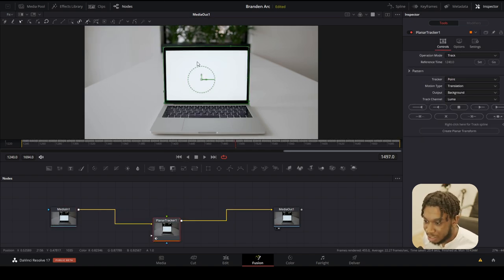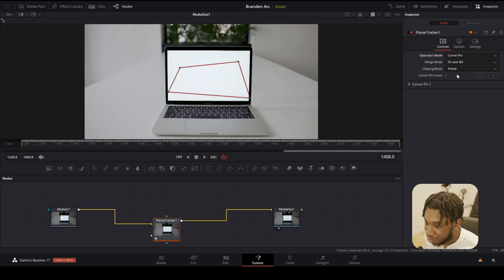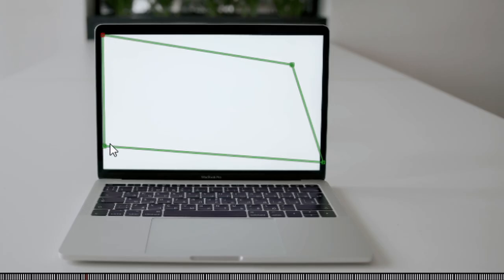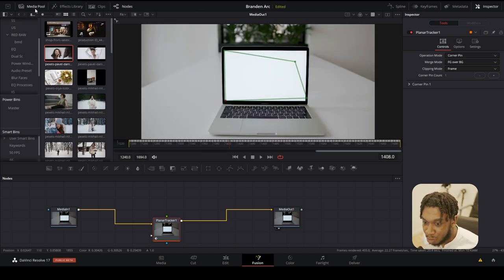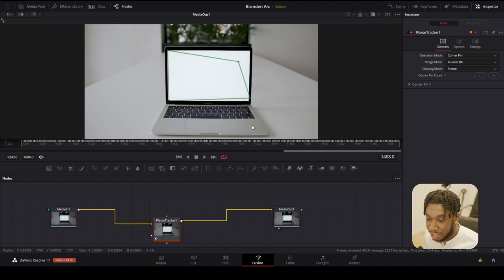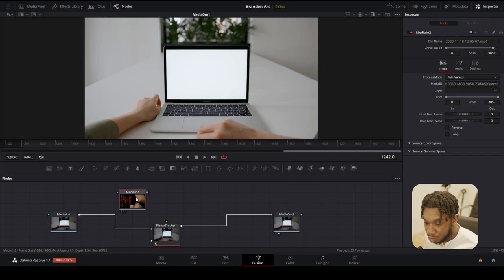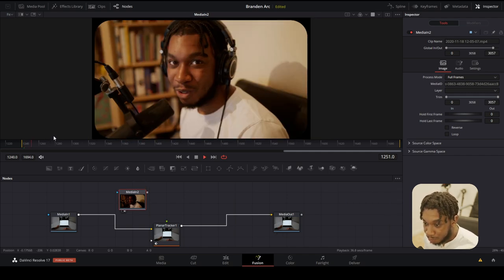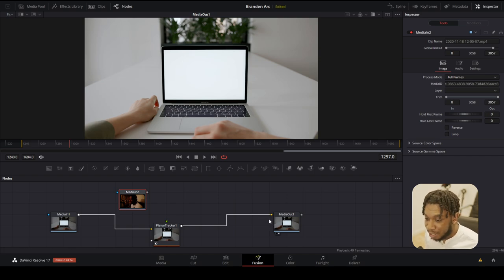Now we need to add an image or video and have it track using the points DaVinci Resolve just made. Click onto the planar tracker, go to inspector on the right-hand side, and change the operation mode from track to corner pin. You'll now see a transform tool where you can manipulate each of the different angles. Go to your media pool or explorer and drag an image or video in. You can click onto media 2 — your footage — and drag it up to the window to view it.